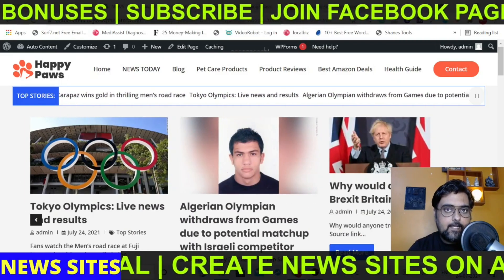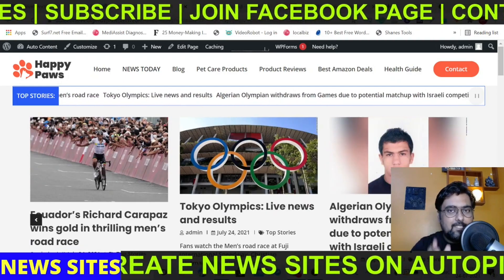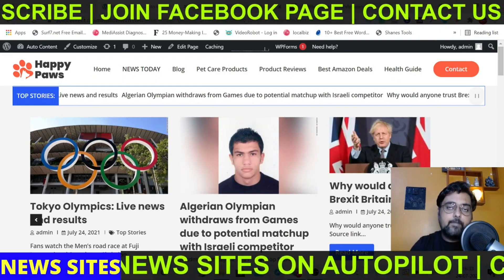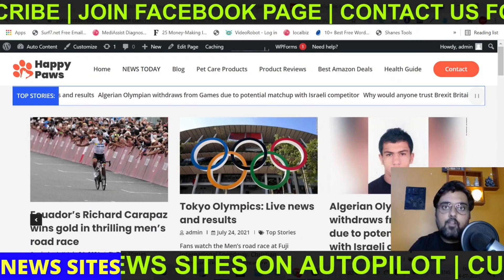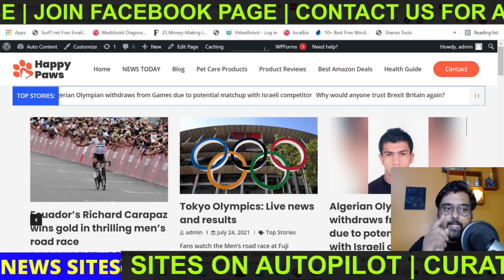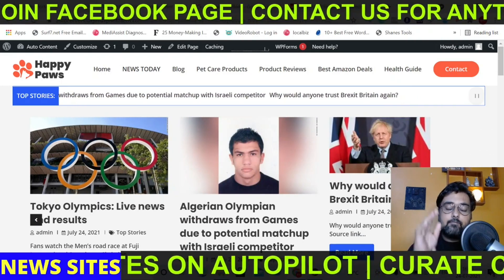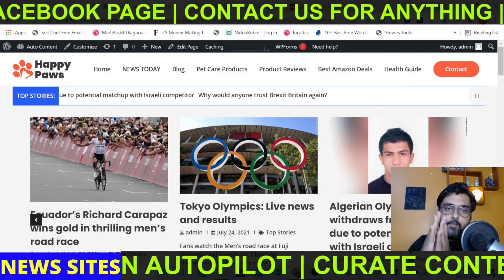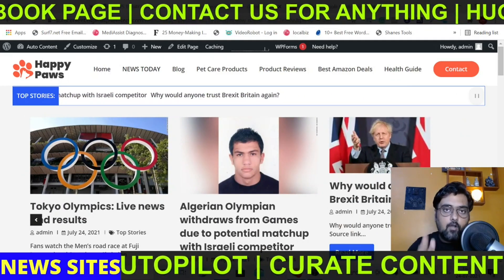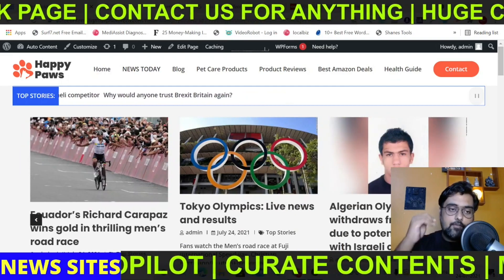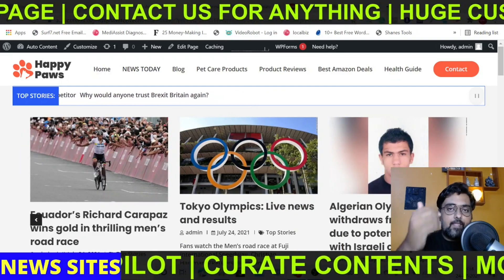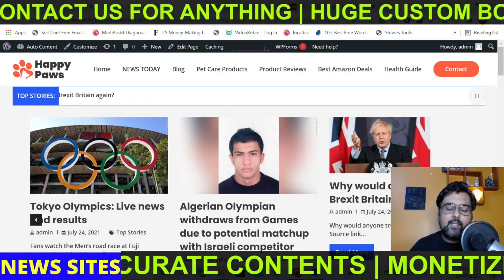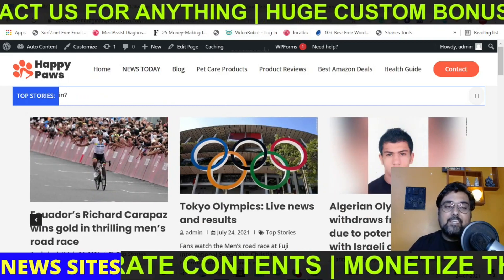Even if you have zero technical expertise, not only that, you can curate fresh content every day, every minute on autopilot. That means you will set this entire thing up once and it will keep curating content for you, populating your blog all on autopilot. You can then monetize it via Google AdSense or do affiliate marketing using this same technique.